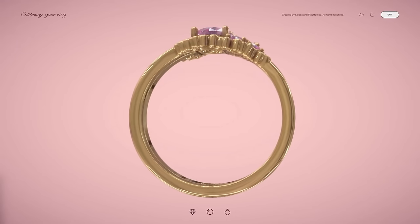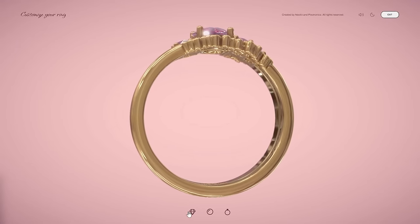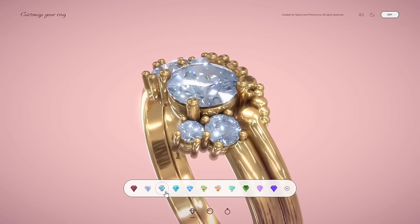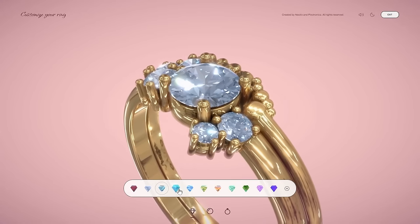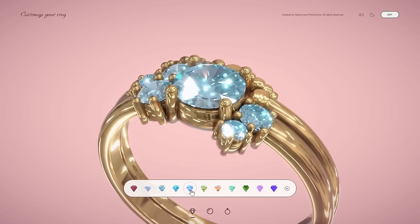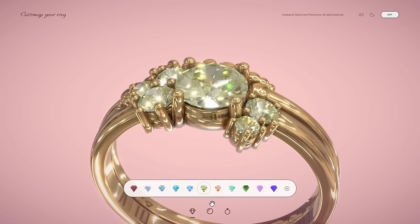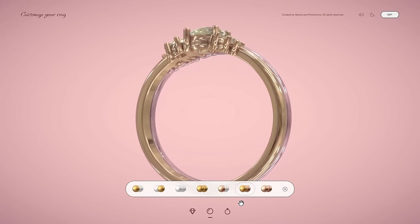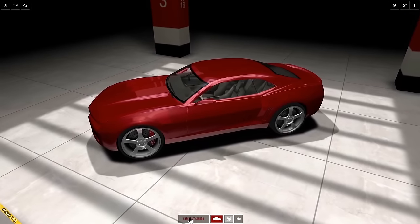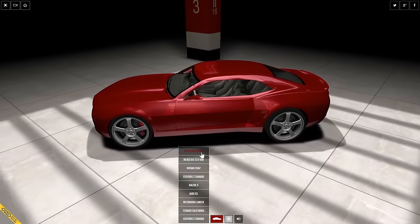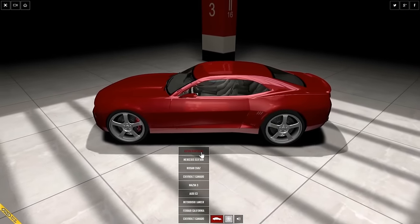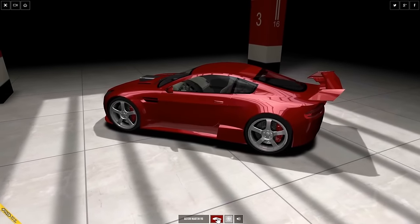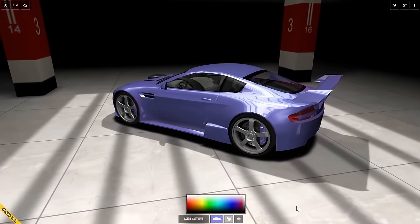Consider this jewelry website that allows you to customize and create the ring you want by customizing your own 3D diamond color, as well as the ring color and the entire look and feel of the ring. Likewise, Car Visualizer allows you to look at different, incredibly detailed car models and change their color as well.